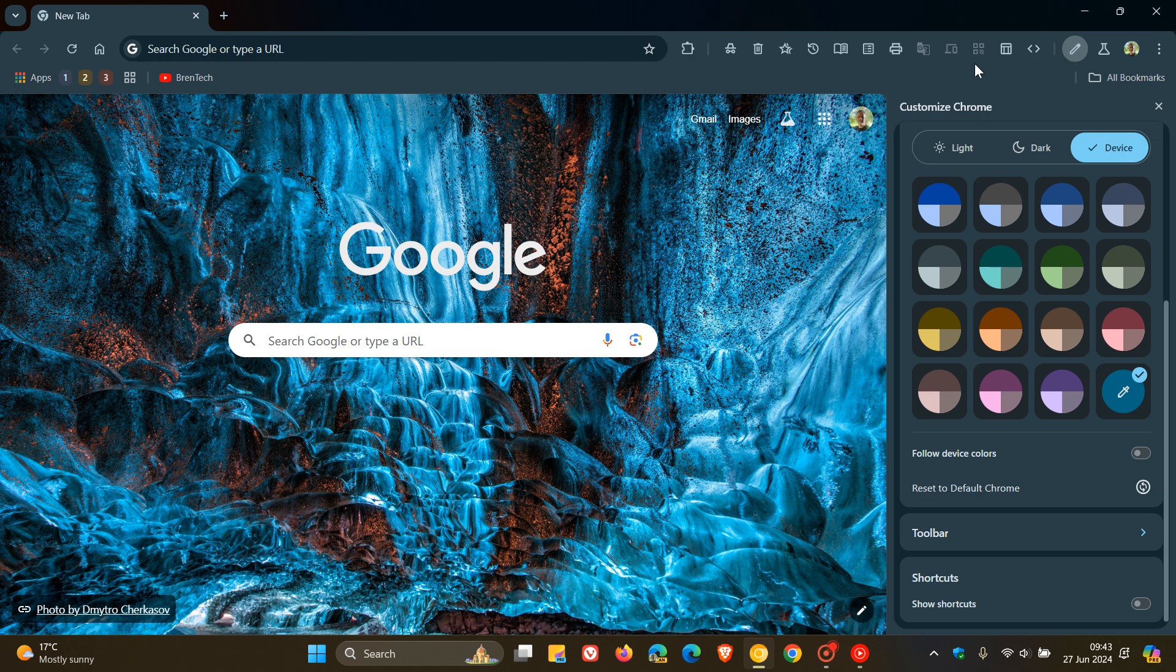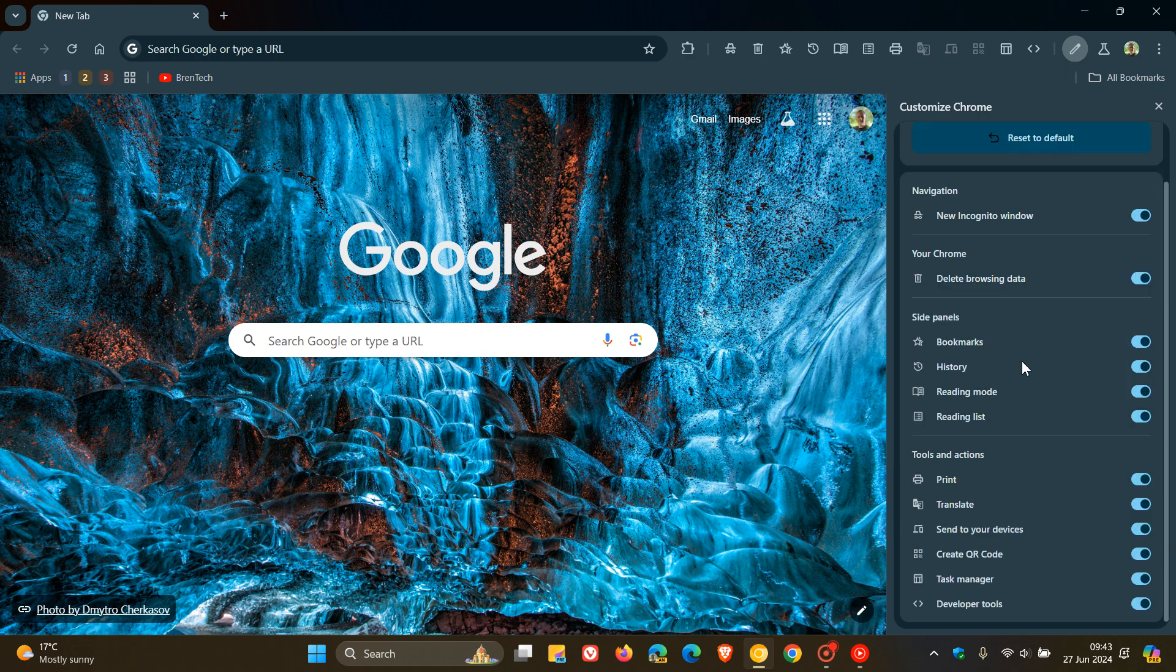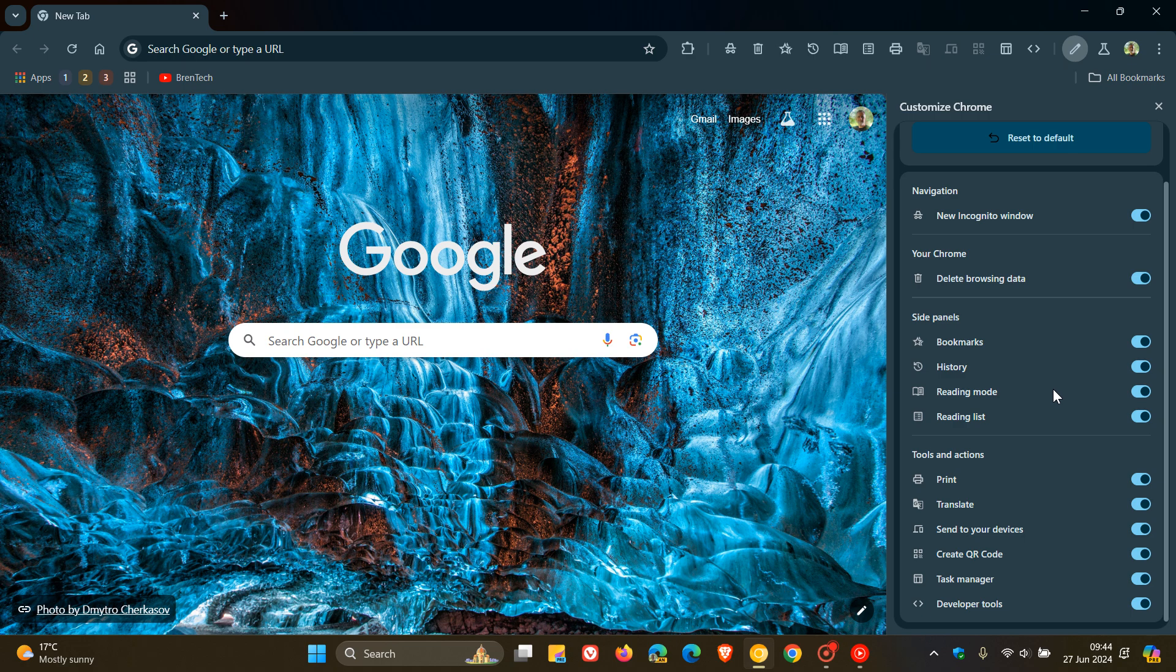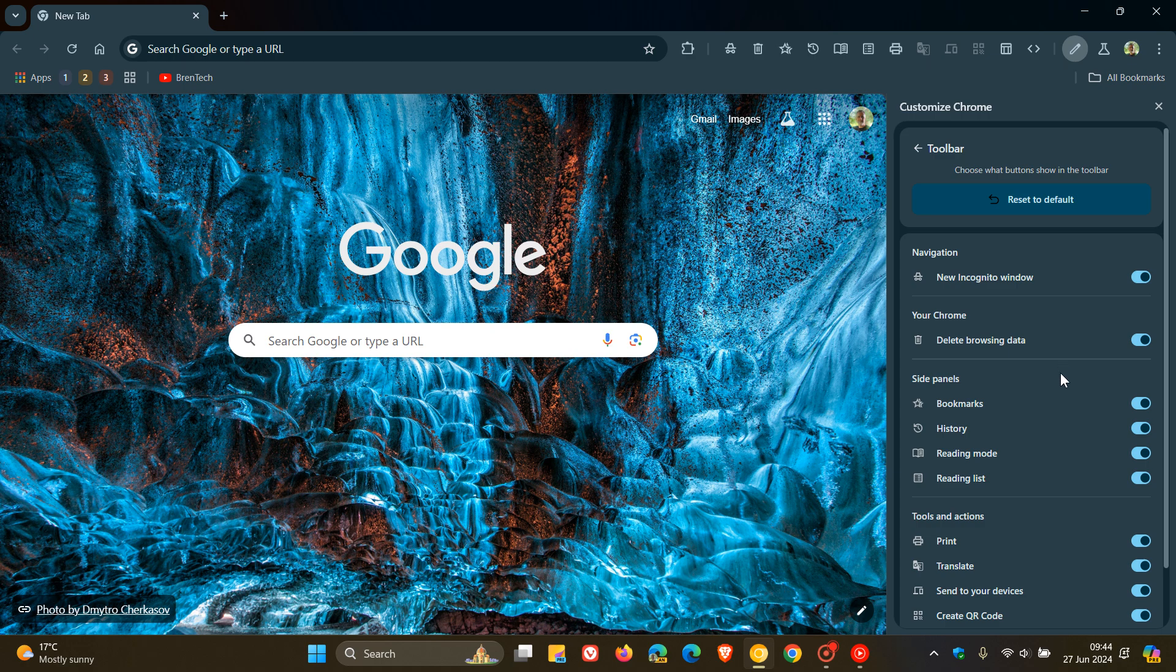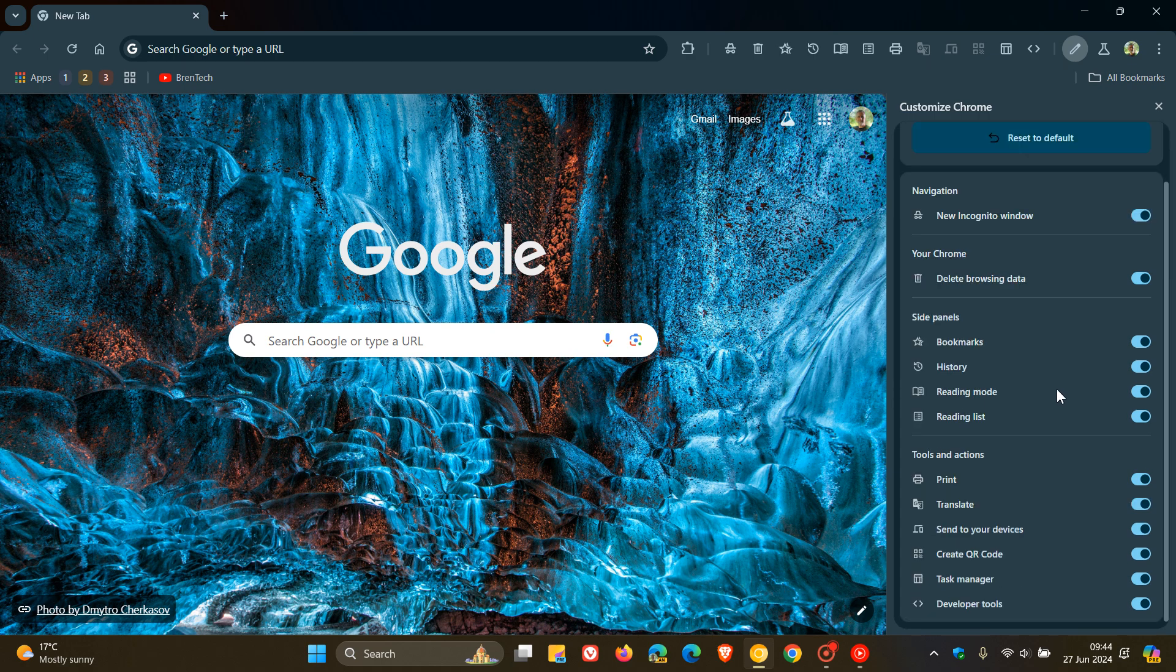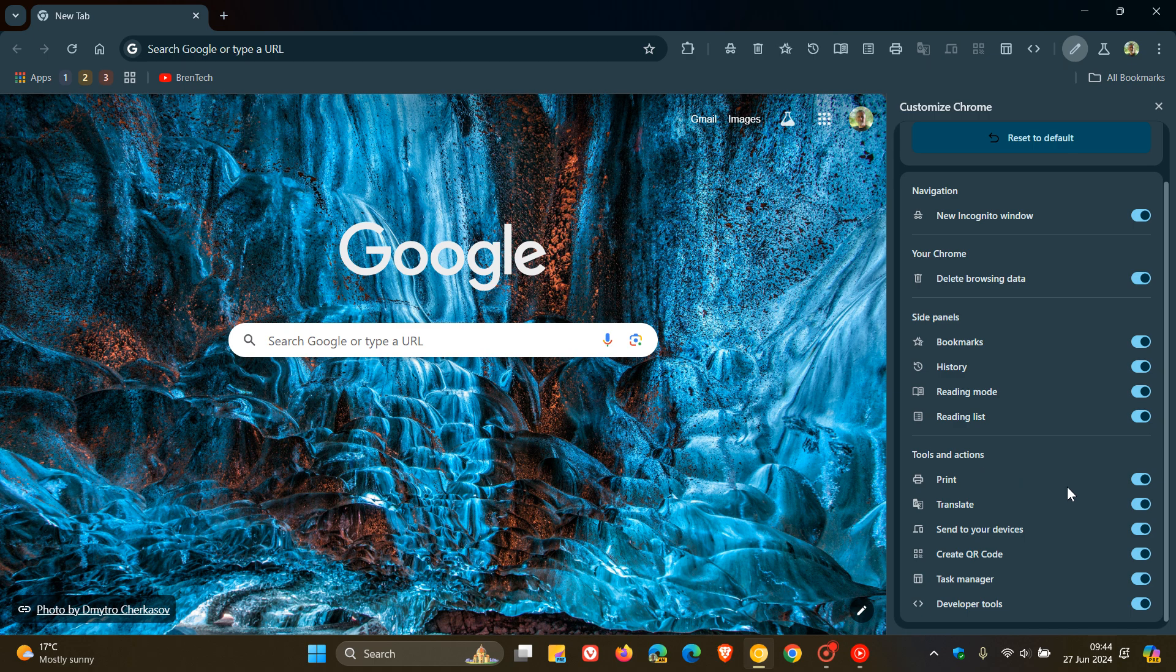Now, I noticed today when going through all the little features in Chrome Canary and my browsers like I like to do, so I can get content out for this channel. I noticed now that over and above those additions to the side panel, like your different categories like navigation, your Chrome side panels, tools and actions...